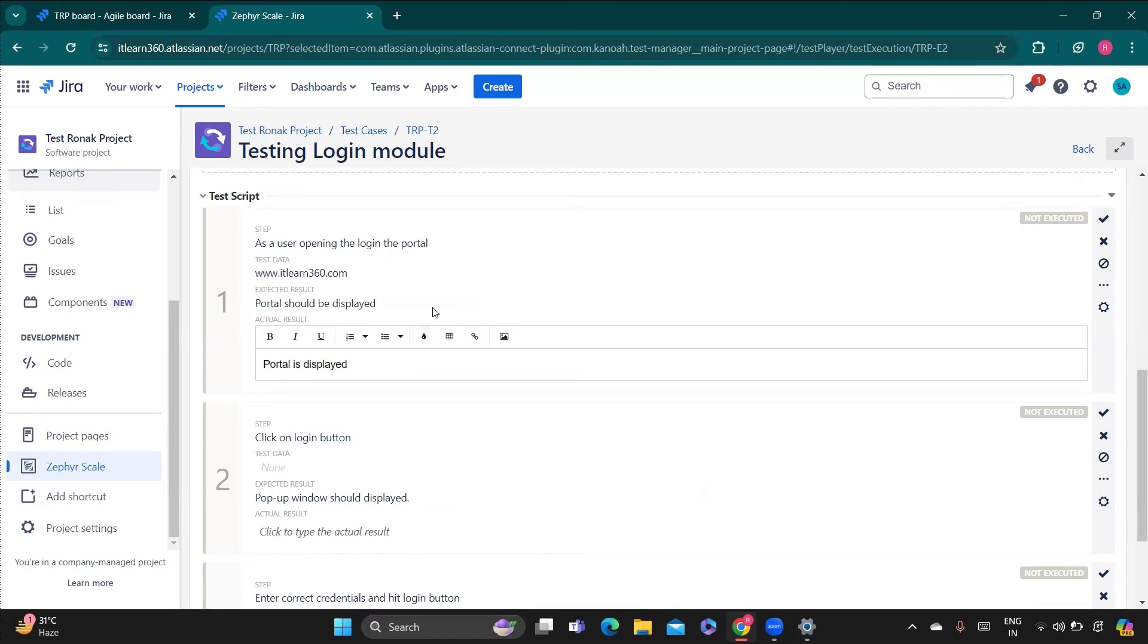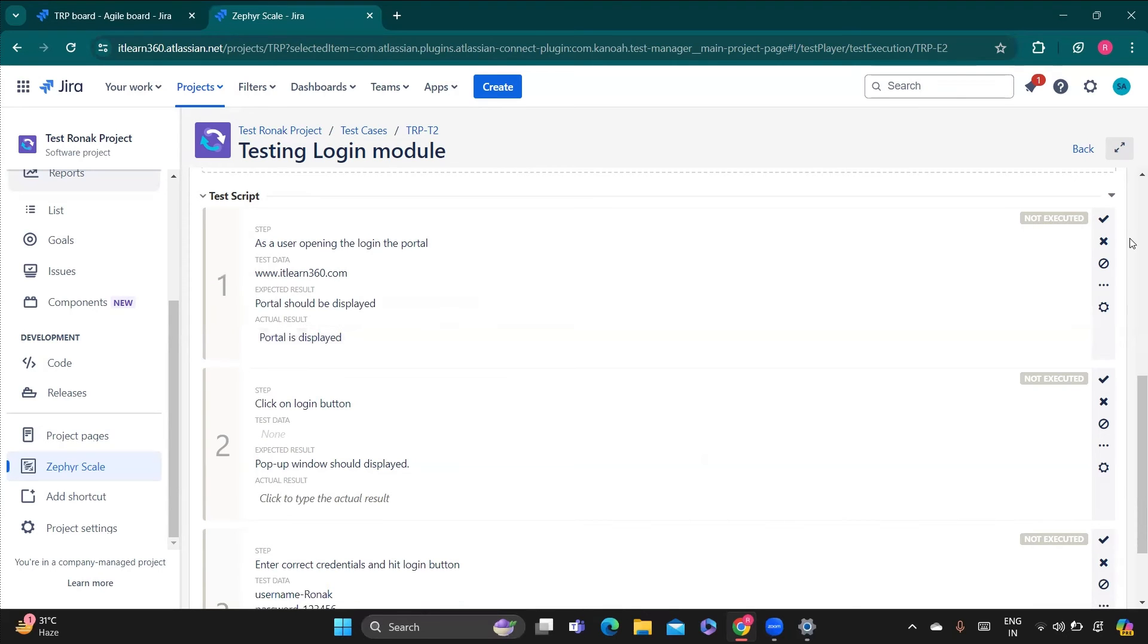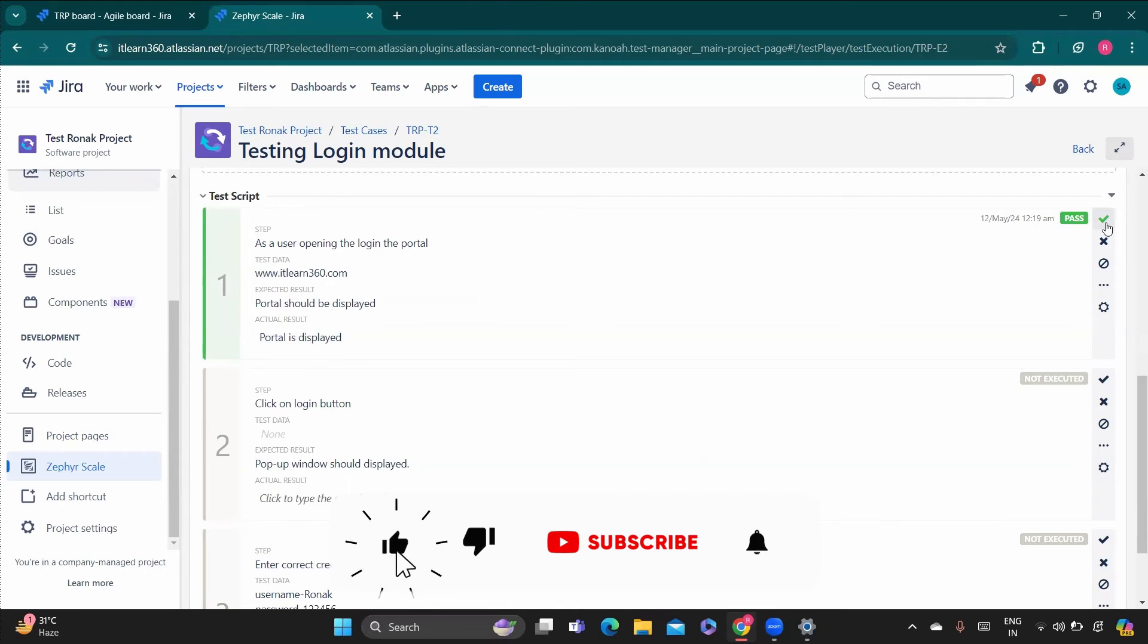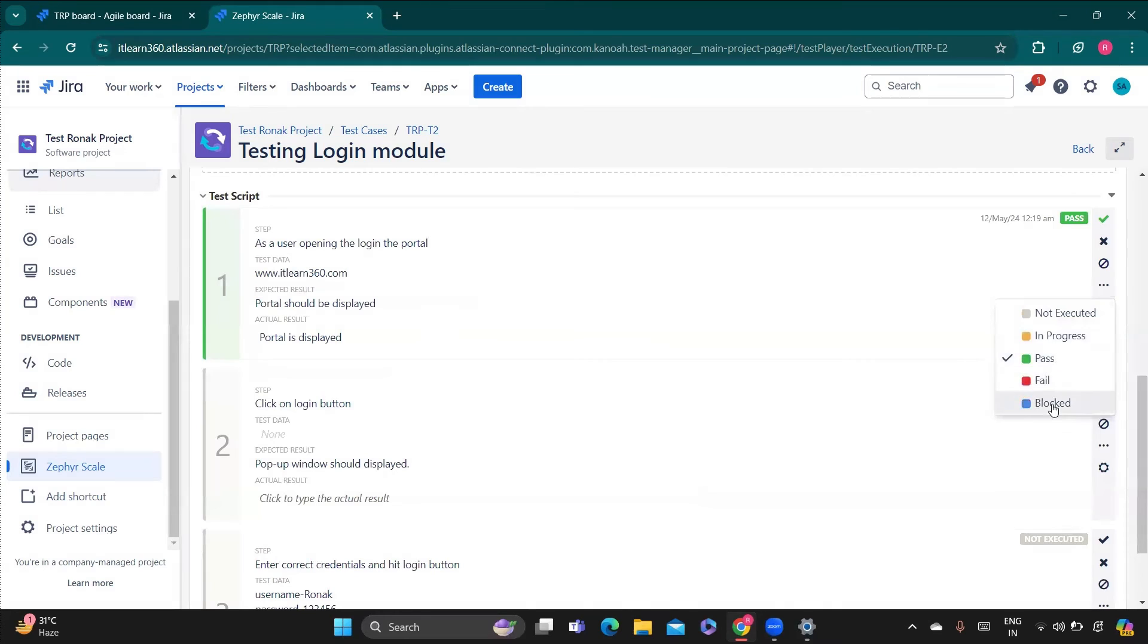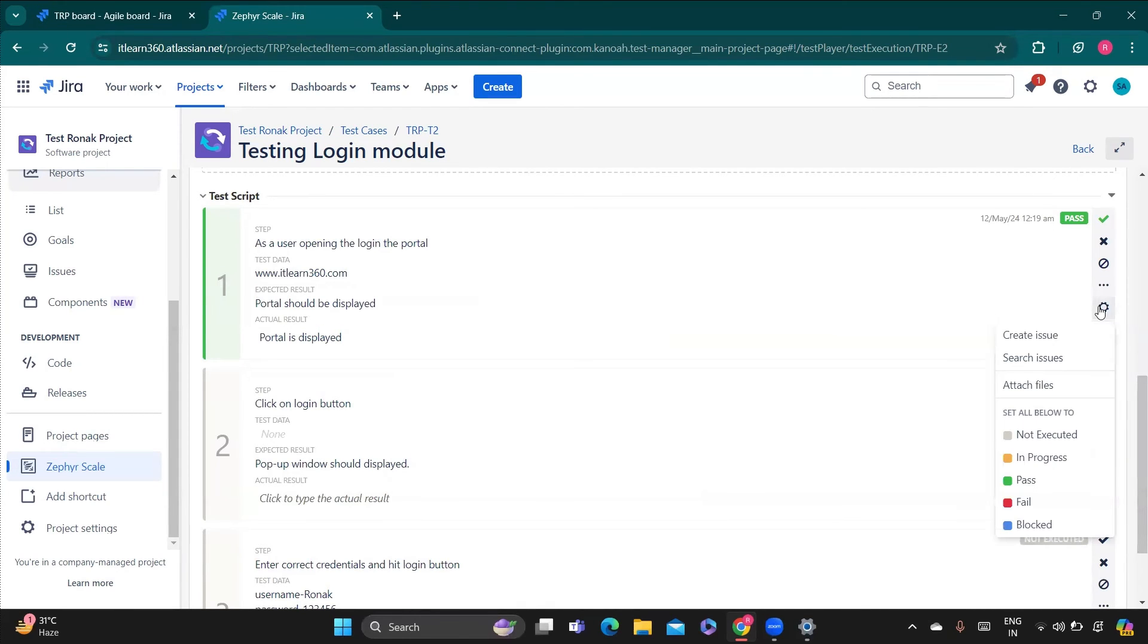And because these both are equal, so my status will be passed. So here at the right corner you will see the status. This one is passed, this one is failed, this one is blocked. If you go to these three dots here you will get all the options and last one with this there are different options given here.